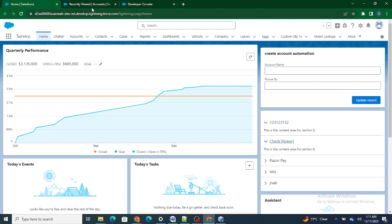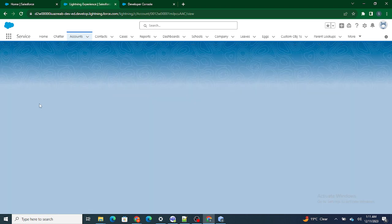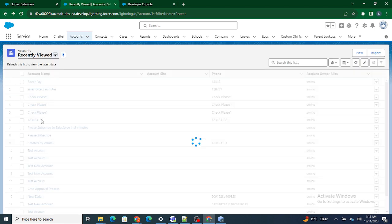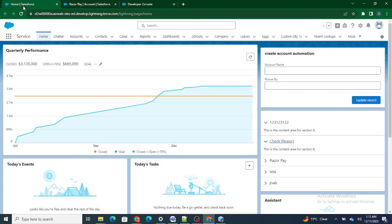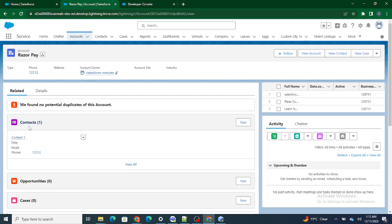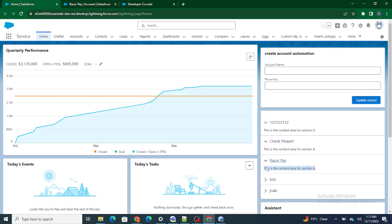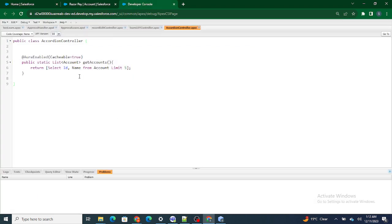For example, if I go to Razor Pay — the third account — it has Contact One as its related contact. So when I click on Razor Pay, I should be able to see that related contact. If I click on Check Please One, I should see its related contact there. So that's what we are going to build in the accordion using LWC. Let's jump back to our code.